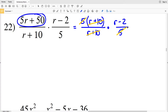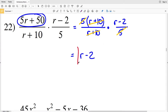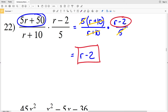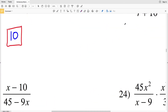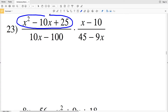So I'll have 1 times (R − 2), which is equal to R − 2. So R − 2 is my solution in number 22. In number 23, I'm going to simplify both fractions. In the numerator of the first fraction I'll be able to factor — I need to see what two numbers multiply to give me 25 and add to give me negative 10.